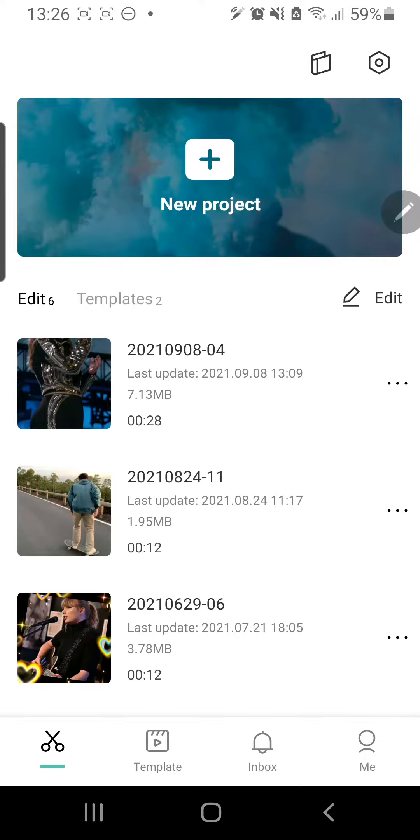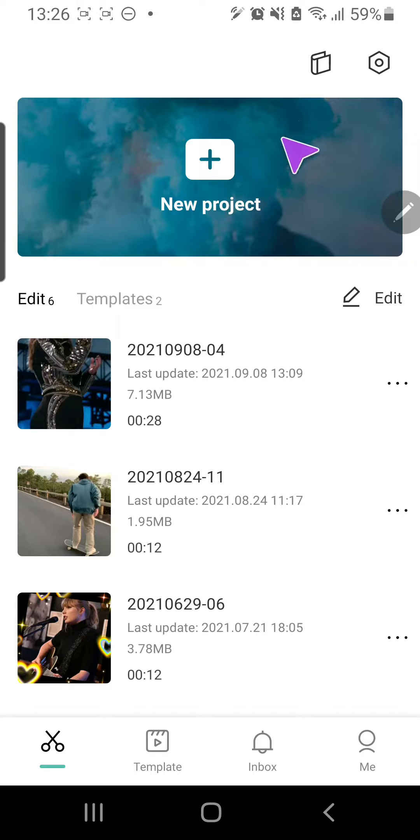Hey guys and welcome back to the Tutorial Millennial channel. In this video I am going to be showing you how you can make the transition effect in CapCut and how you can add transitions to your videos.